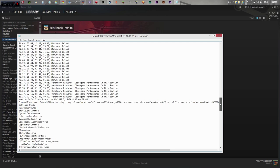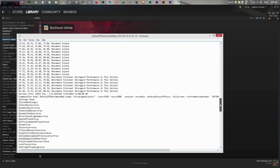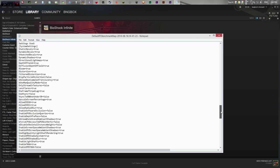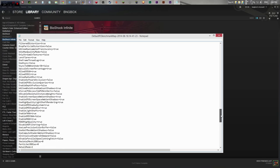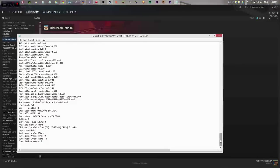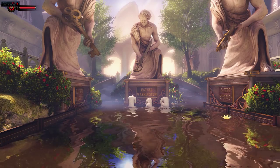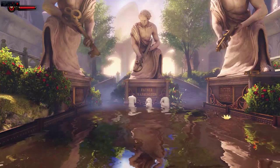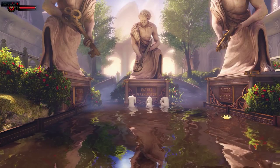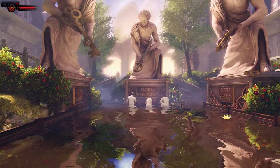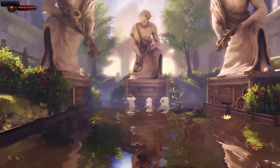Just disregard some of these that say disregard performance in this section — and of course, all of this is just the settings. So here we are inside the game and I'm just going to show you guys a little bit of the gameplay outside of the benchmarking utility.